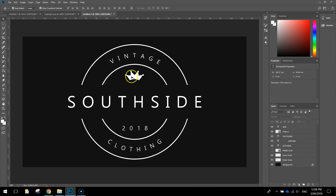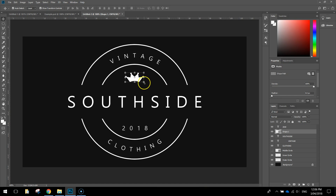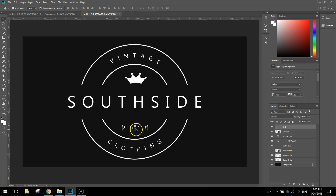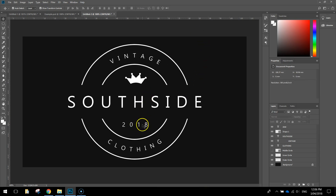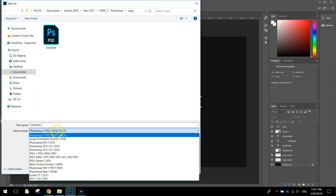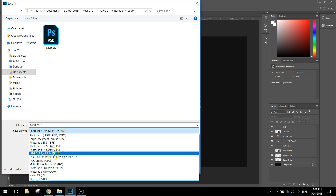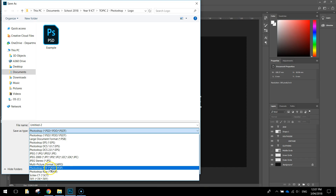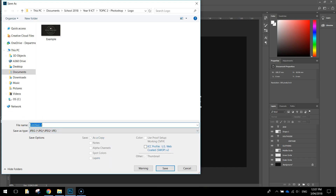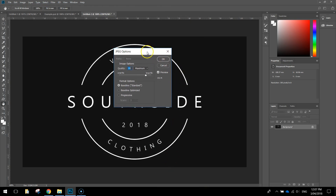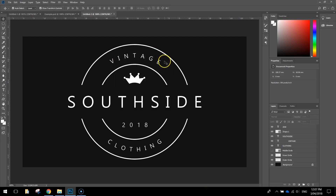The logo is essentially finished now. I'll just nudge the crown down a little, make it slightly bigger by holding Shift and Alt, then press the tick. I'll also nudge the '2018' text up a bit. That looks good — I'm happy with that logo. To save it, go to File > Save As. For printing you'd ideally save as a PDF, but for this tutorial we'll save it as a JPEG. Give it a name like 'logo' or 'southside logo', click Save, and when the quality dialog comes up choose anything above 10 and press OK. You're all done!